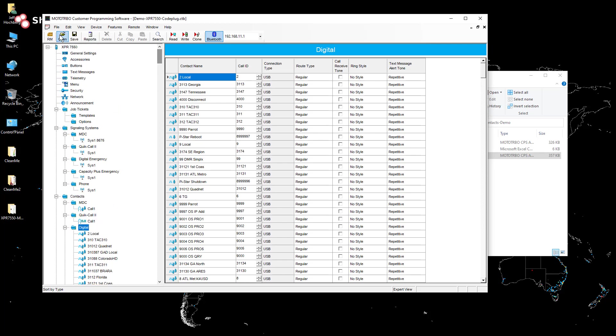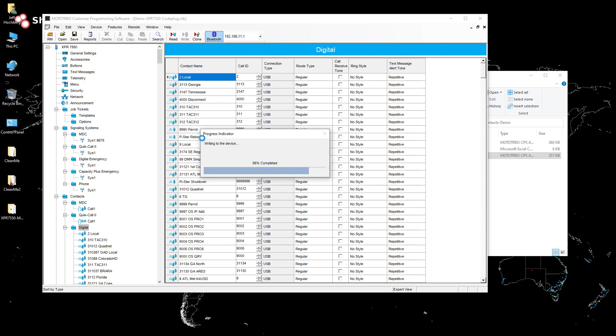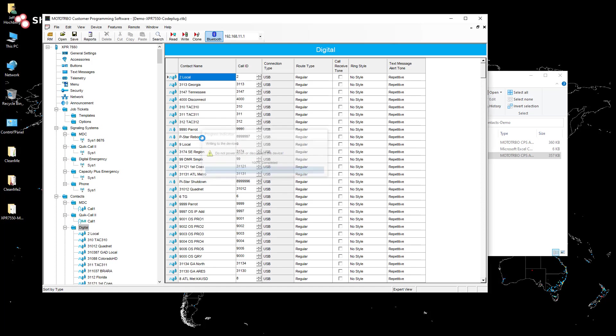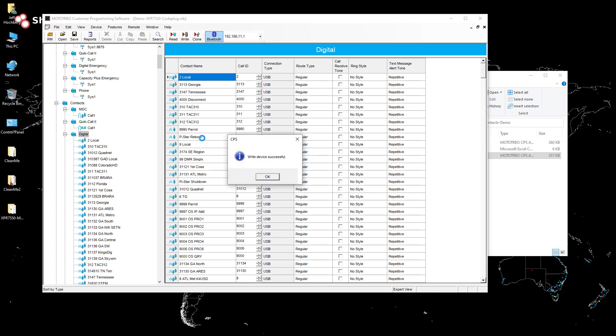So I'm just going to do a quick save. And then let's write this guy to my radio. And we'll see this time we don't get any sort of error about corruption. Because it wasn't Moto Contacts that made the change to this code plug. It was just copying and pasting the contacts into a known good code plug. And that is all she wrote. Done.